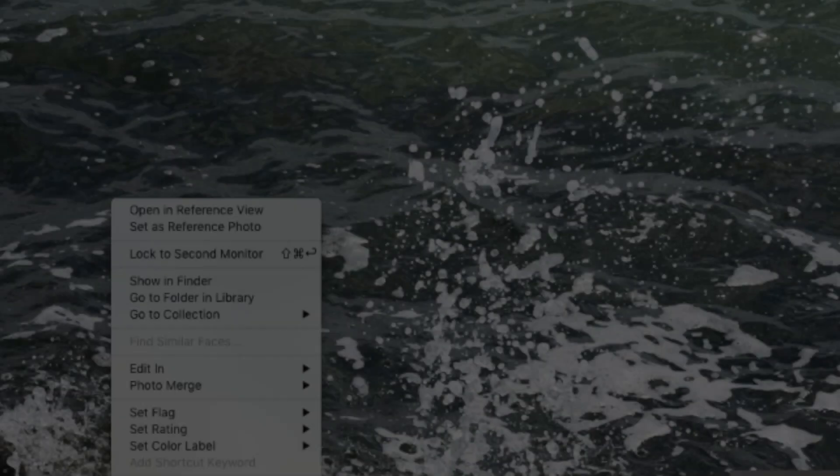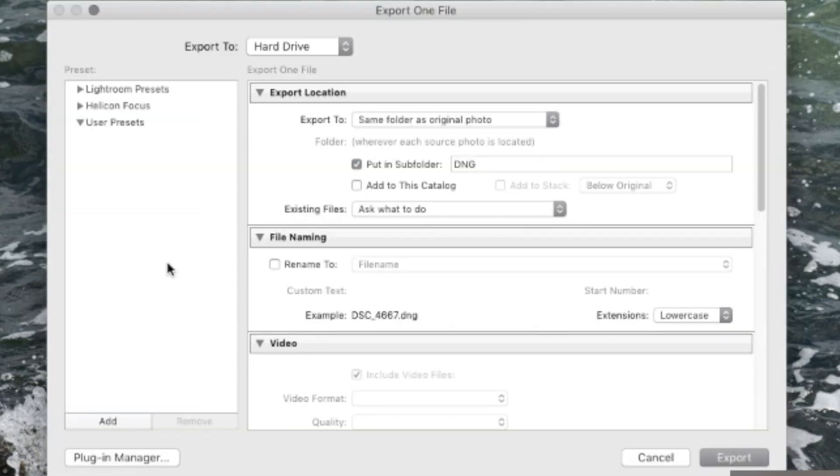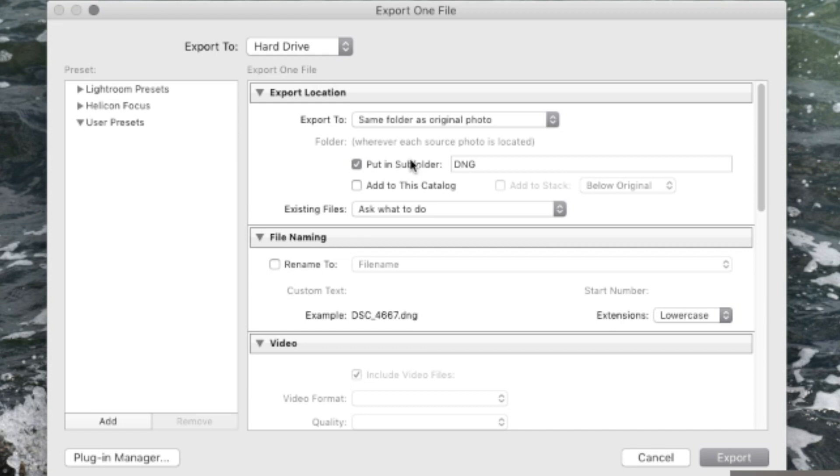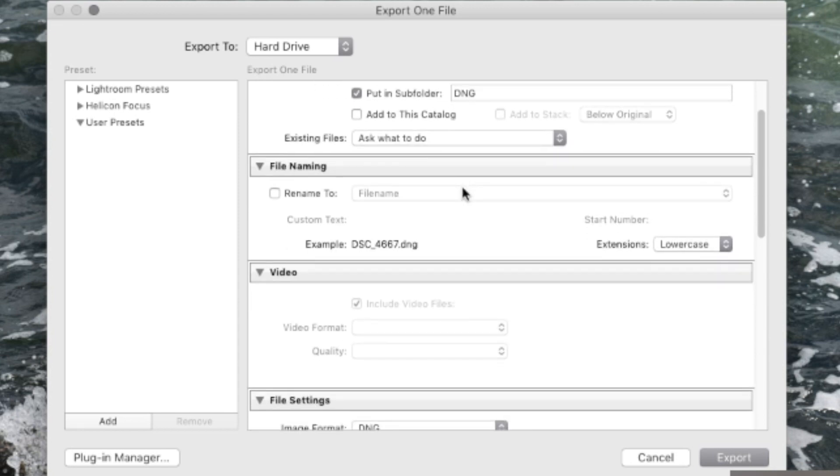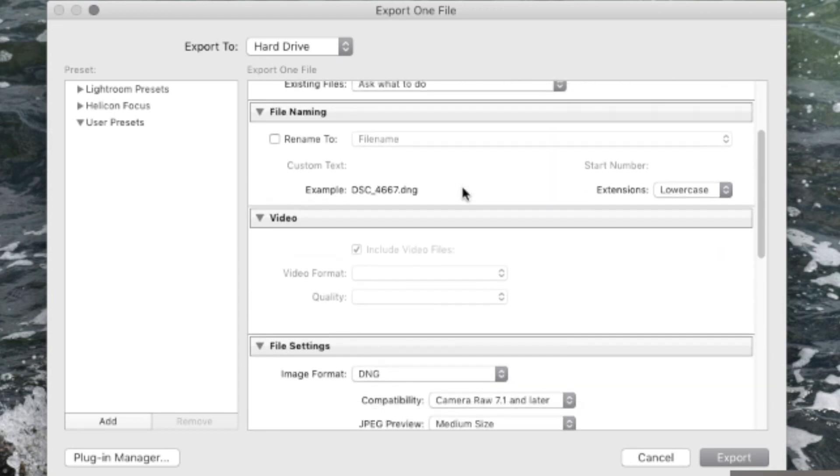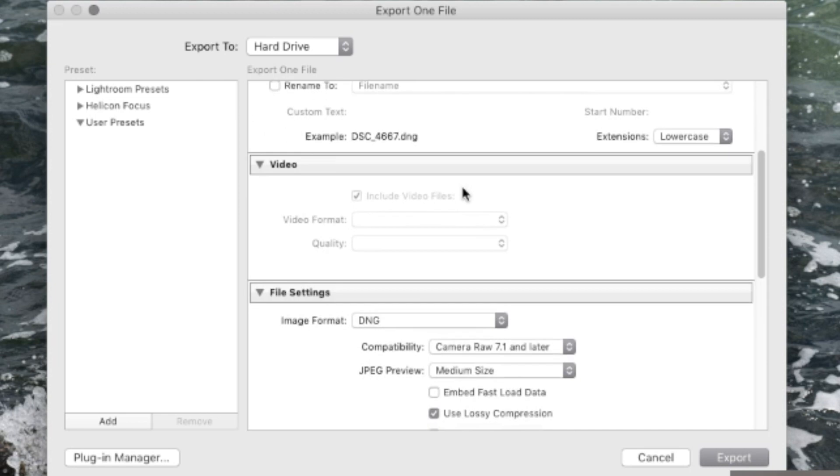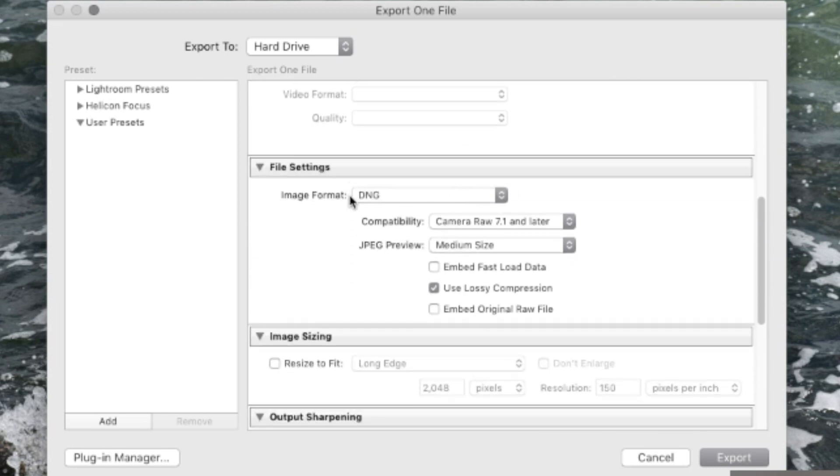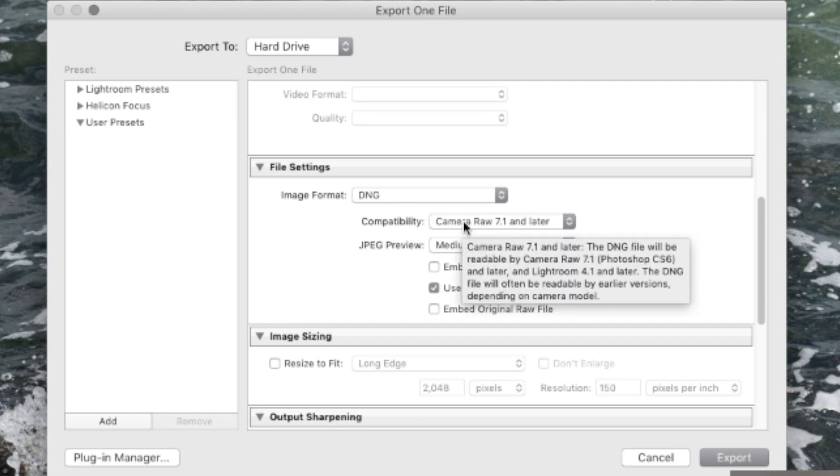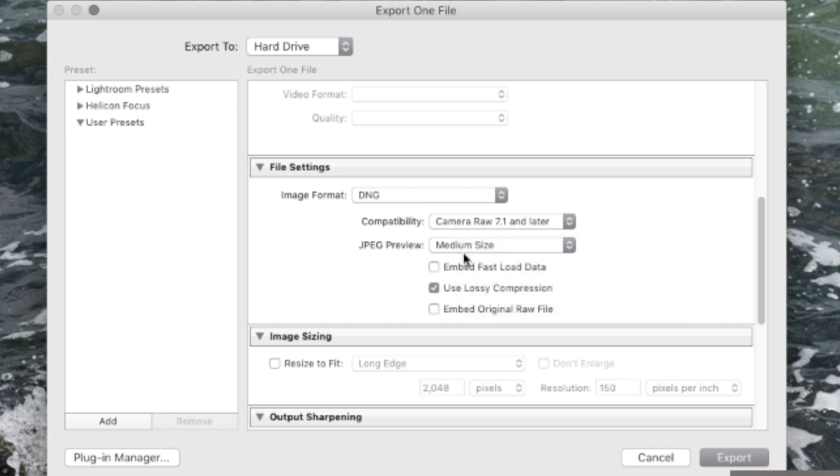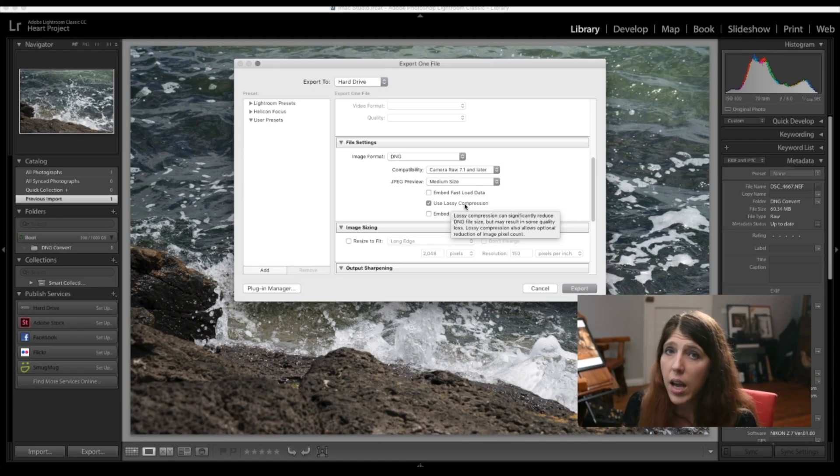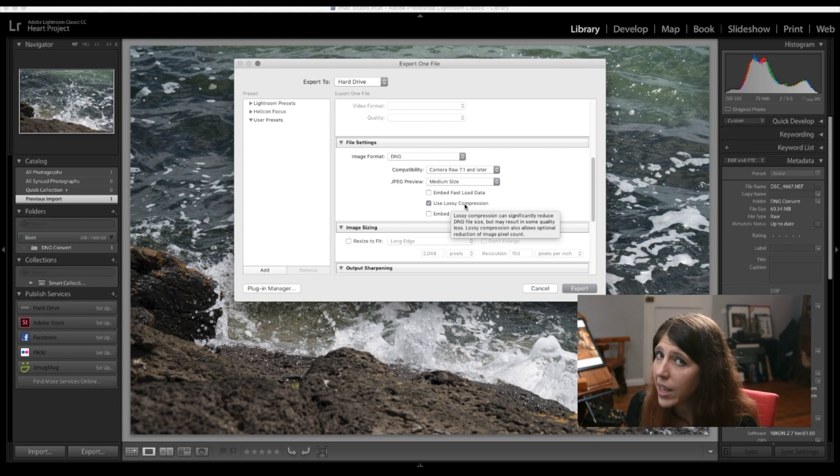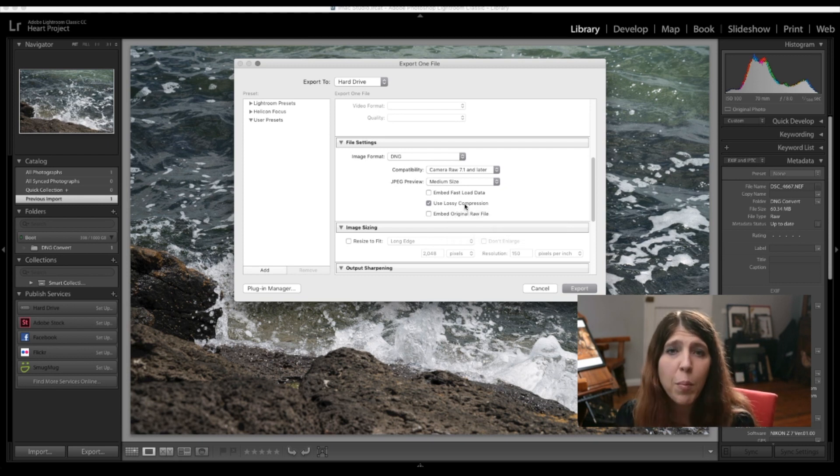you want to save this as a setting so this is the area that you need to go to the export settings should be put it in a subfolder so you can find it afterwards and I'm calling that subfolder DNG I don't rename it keep it the same name for referencing and connecting to the original one now down here image format DNG camera raw 7.1 or later is fine JPEG preview I've got it on medium size it just helps them to show up quicker but what I have ticked is use lossy compression now it does say that it might result in some quality loss